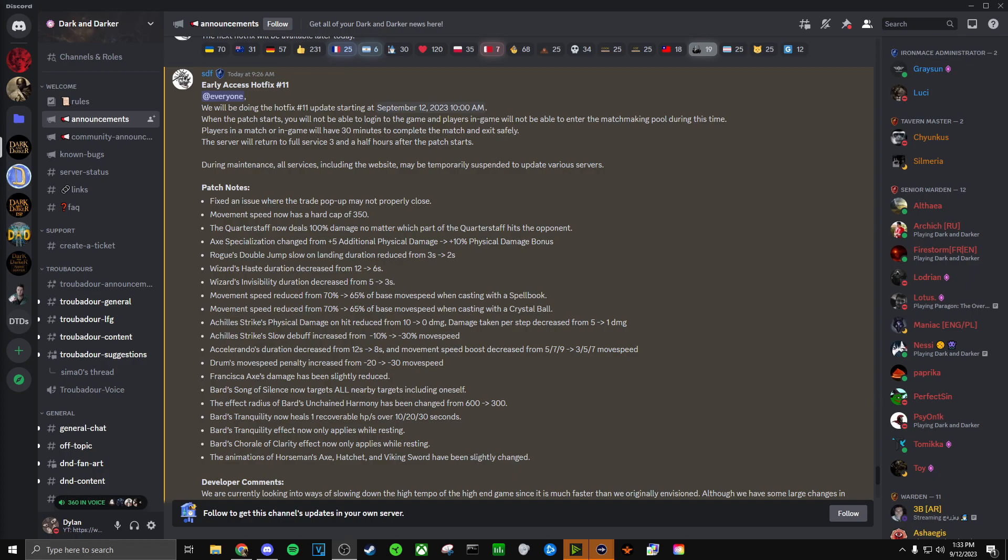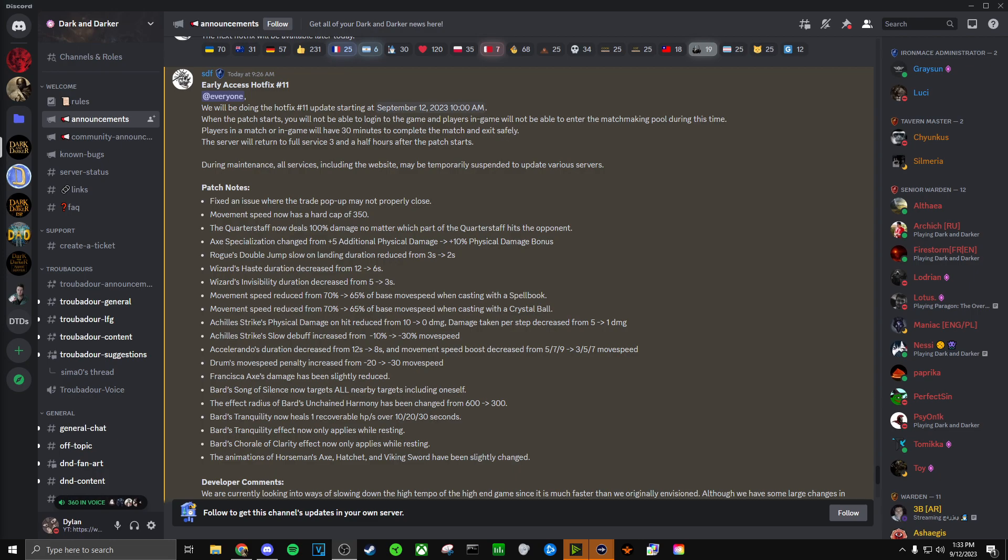Wizards haste duration increased from 12 to 6 seconds, so that is a 50% nerf to the duration. This was needed. And I can see right below it, Wizards invisibility duration increased from 5 to 3 seconds. In my opinion, I feel like Wizard should only be allowed to self-buff. I don't really like the idea that Wizard is allowed to haste and invis and ignite other players. I get that makes them more useful as a character overall, but it's very game-breaking in my opinion when you allow these abilities to be actively stacked with other abilities in the game. So I personally would like to see Wizard just only be able to self-buff and not give these spells to other players in their group, but that's just my take.